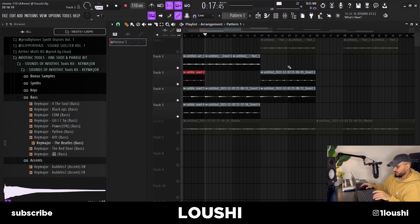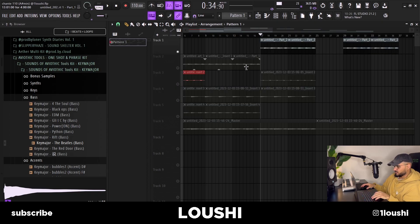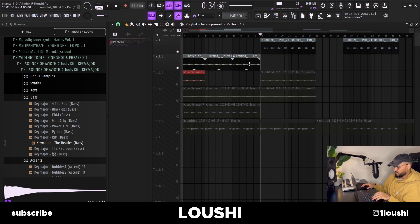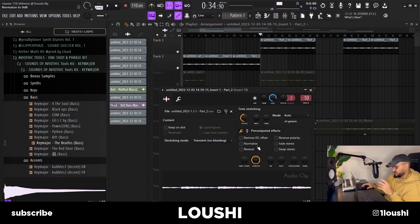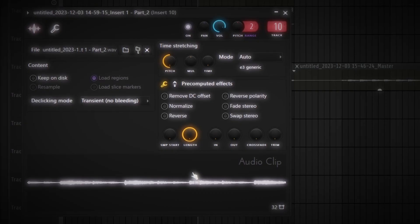And for the final section right here, the C section, I took the main melody, duplicated it and I pitched it down one octave. And now it sounds like this.